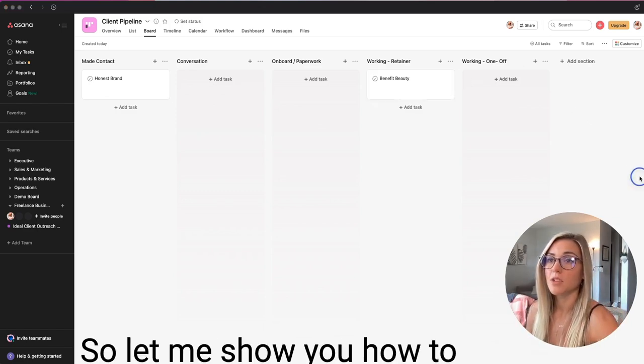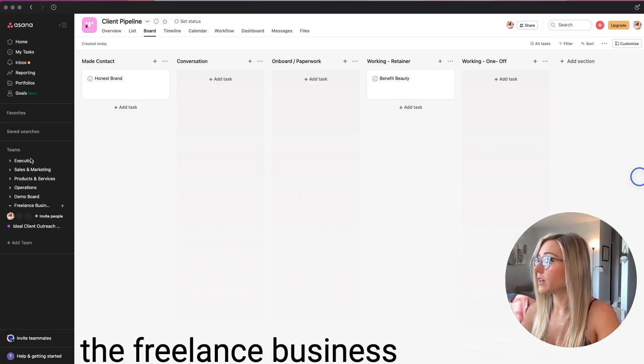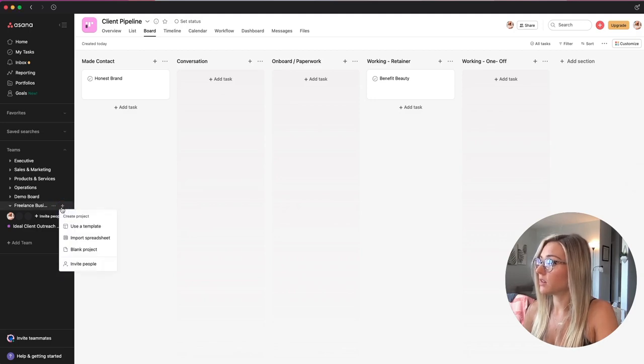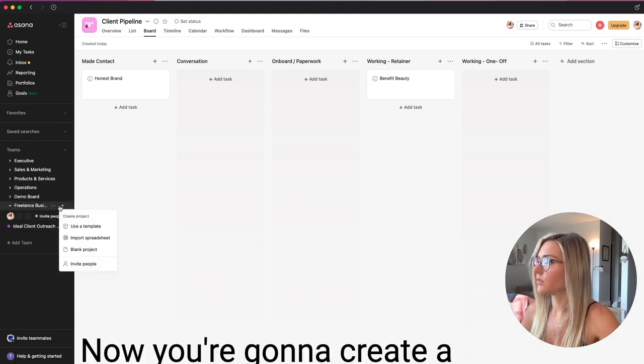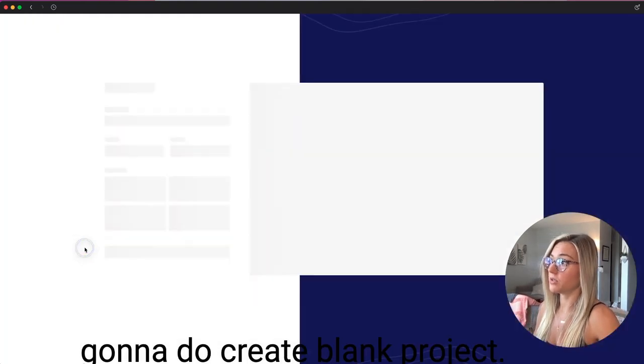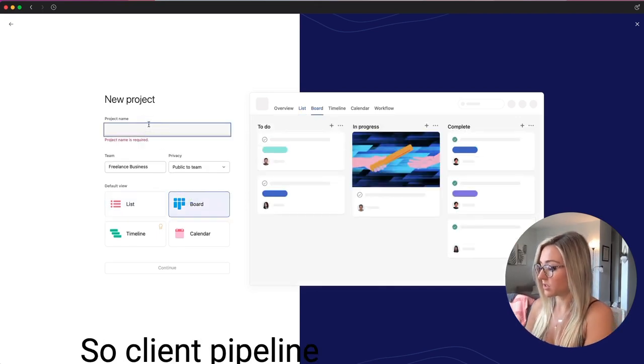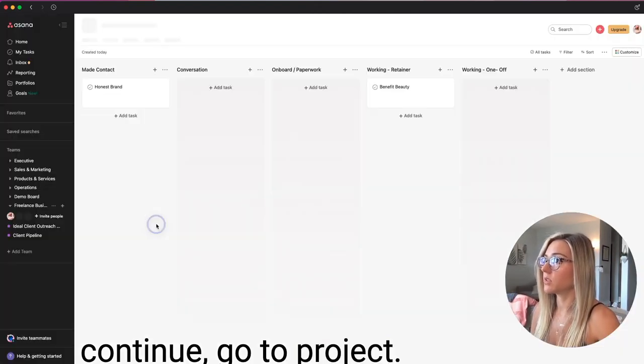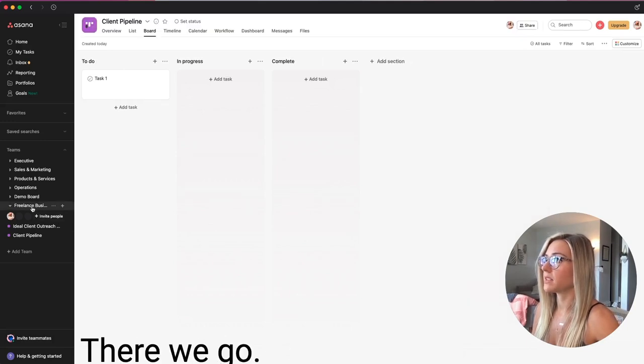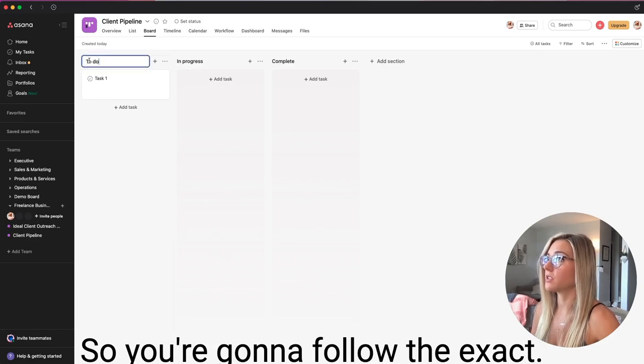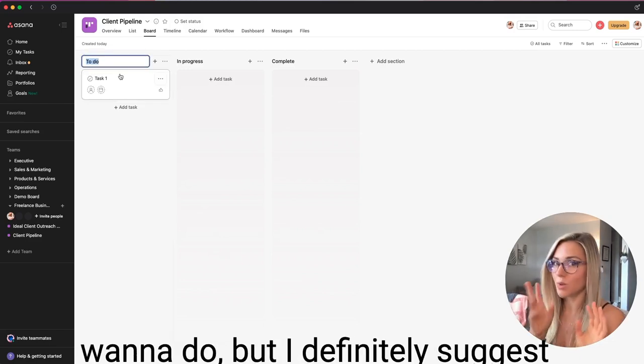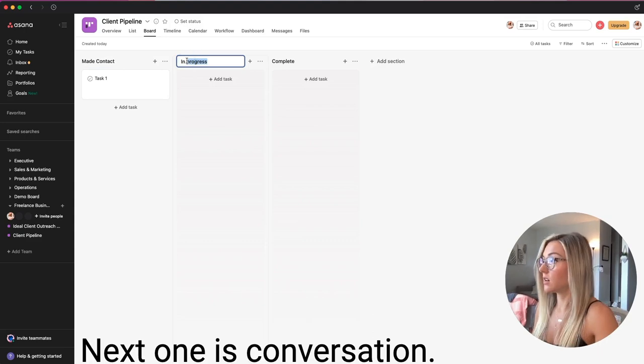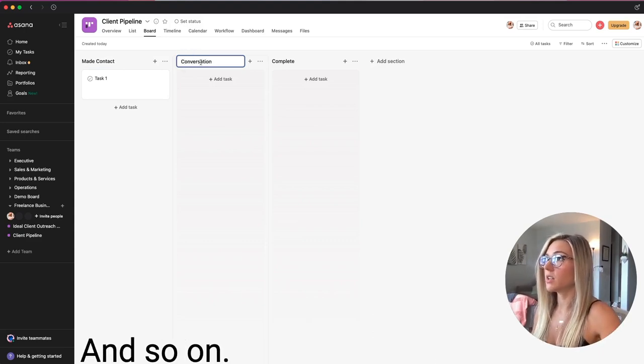So let me show you how to create the client pipeline. Go on over here back to the freelance business section under teams. Now you're going to create a project again, again, you're going to do create blank project. This is going to be a board this time, right? So client pipeline. Continue, go to project. It might take a second. There we go. Now we have a blank screen again. So you're going to follow the exact if you want, you can do whatever you want to do. But I definitely suggest these categories made contact. Next one is conversation, and so on.